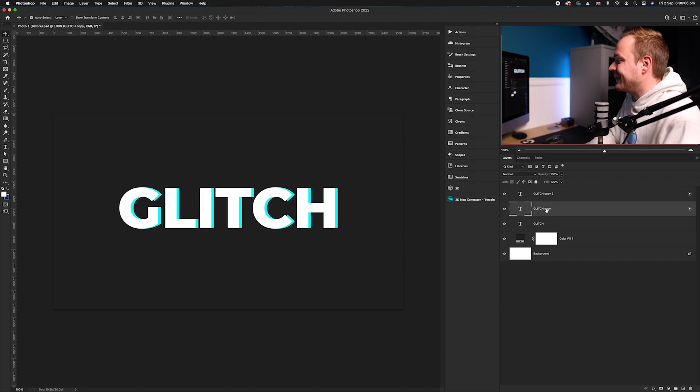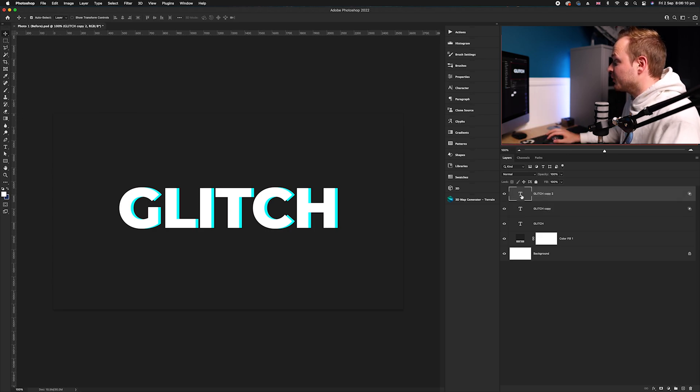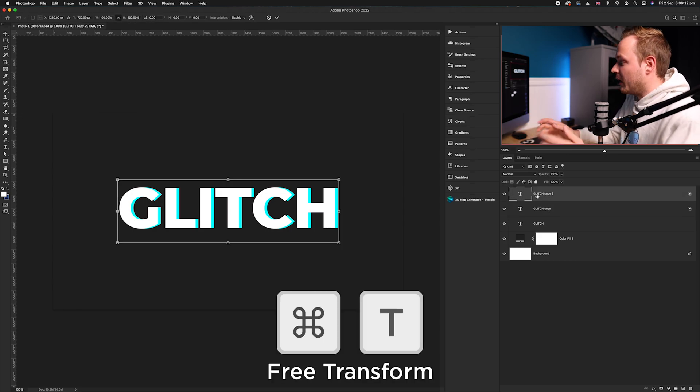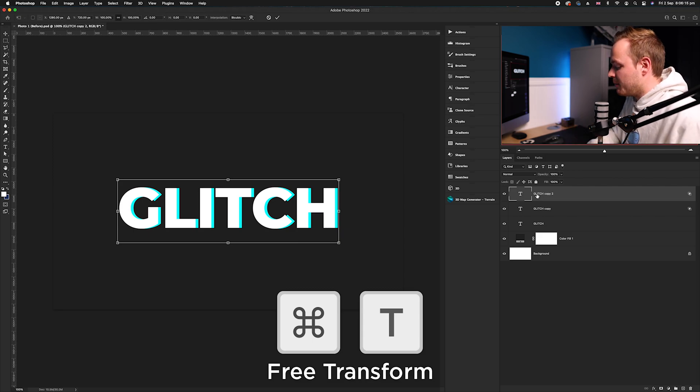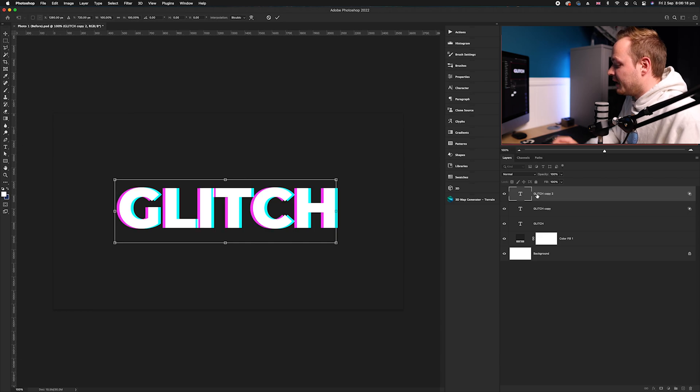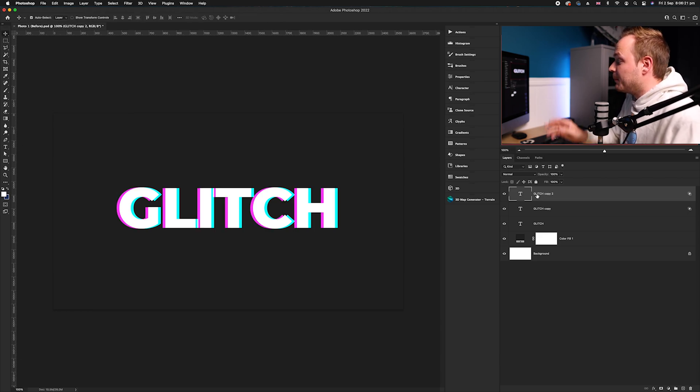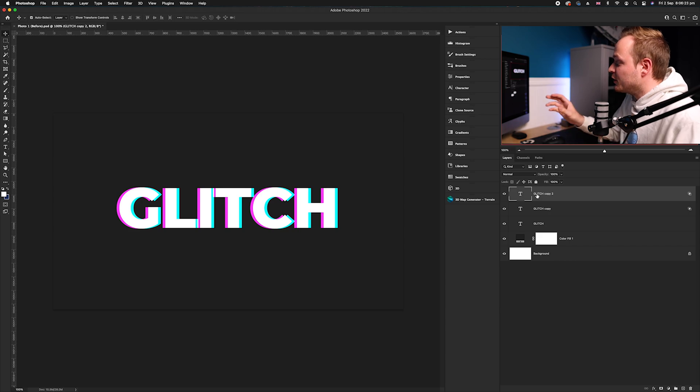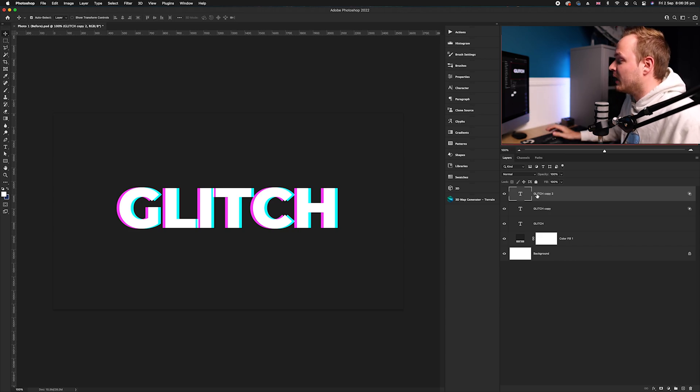Once you're happy, go ahead and click Enter, and we want to do the exact same thing for the top layer. Press Command T, bring up our free transform tool, go ahead and press Shift, but this time press the left arrow twice. As you can see, we have now offset it to the left, and because we've turned off two channels, those channels are now creating these really cool glitch colors.